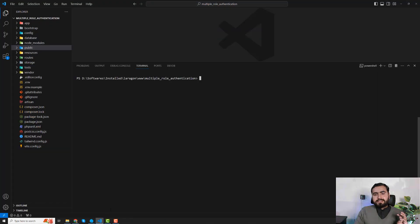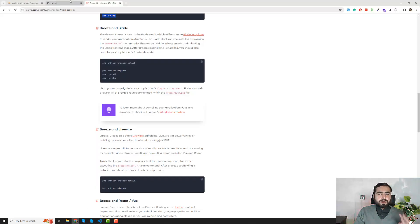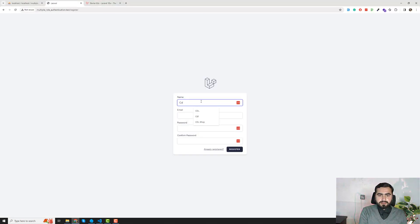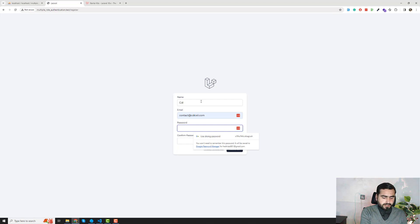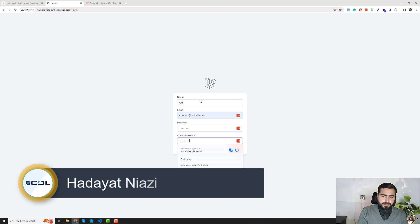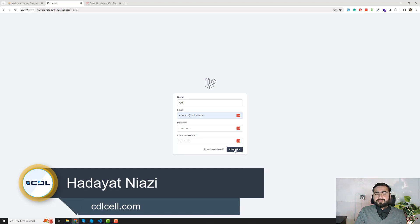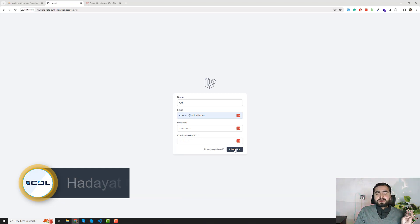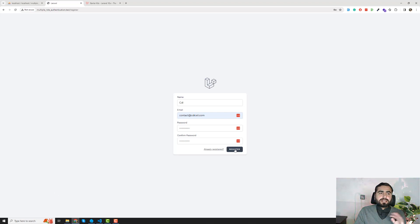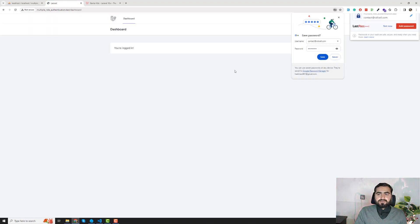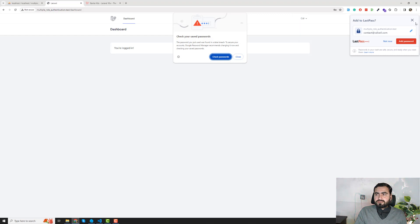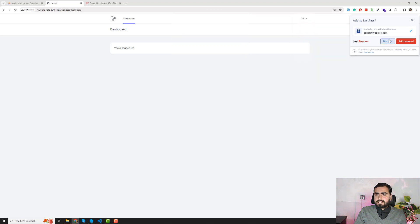We installed the starter kit and now it's time to register the user and then login. Here I'm going to use 'CDL' and 'contact at CDL' — that's our official email. You can contact us for projects or if you're having any problems. First try to get help from YouTube, and if it's irrelevant to this topic you can reach us directly via email. Let's register this — and yes, we are registered. I'm going to save this password.